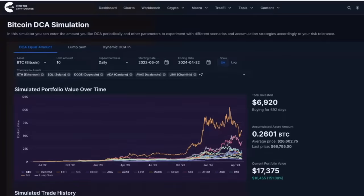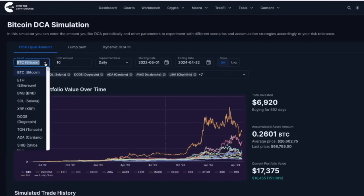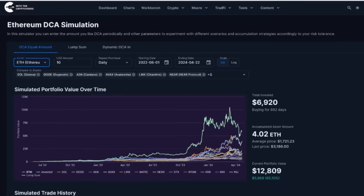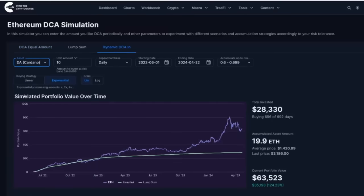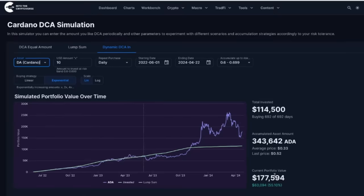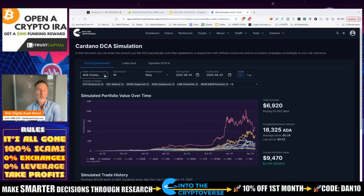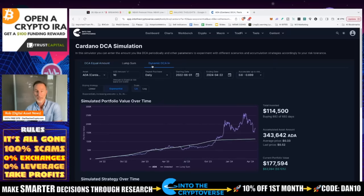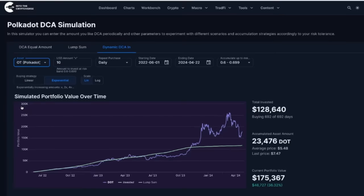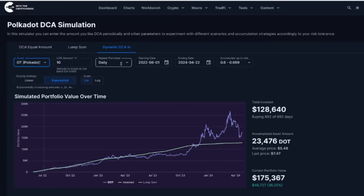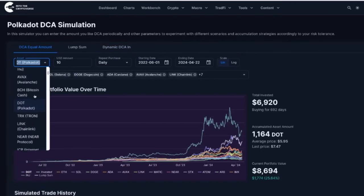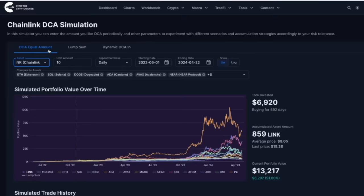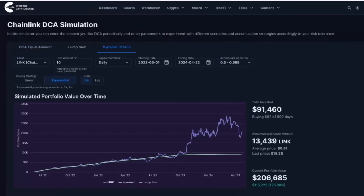Let's look at other coins in the same timeframe. Ethereum with equal DCA: up 85%; with dynamic DCA: up 124%. Cardano with dynamic DCA: up 55% — not that great, honestly — but equal DCA would only be up 36%. Polkadot: dynamic DCA up 36%, equal DCA up 25% — really bad. Chainlink: equal DCA up 91%, dynamic DCA up 125%. Consistently, dynamic DCA outperforms equal DCA across all assets, even when the absolute returns aren't spectacular.